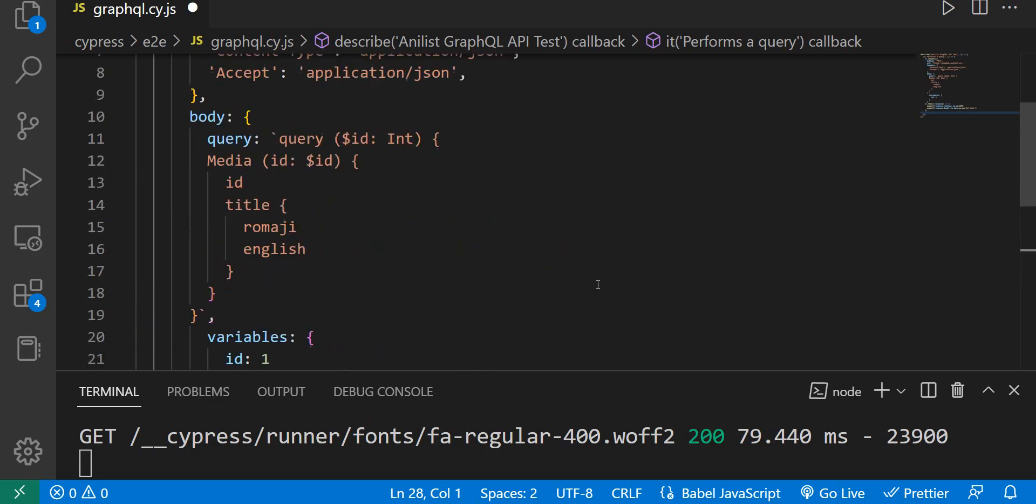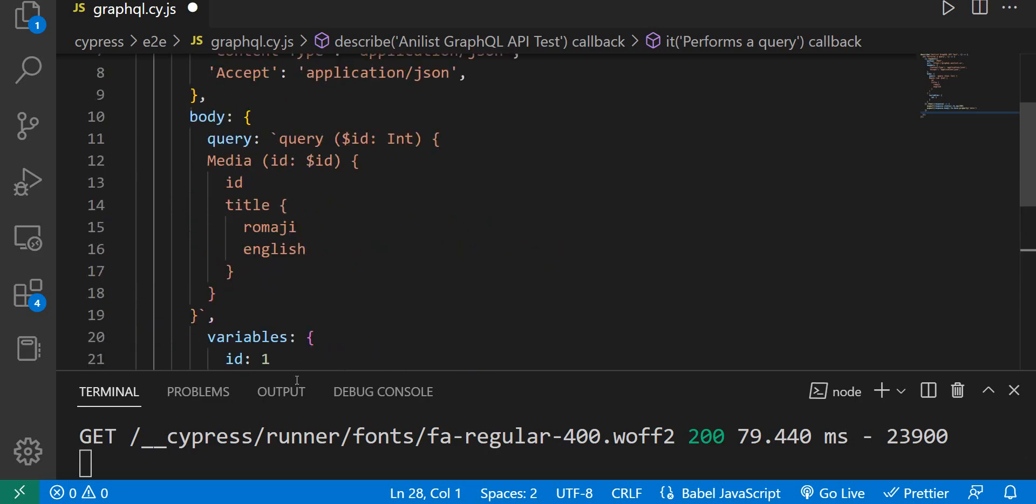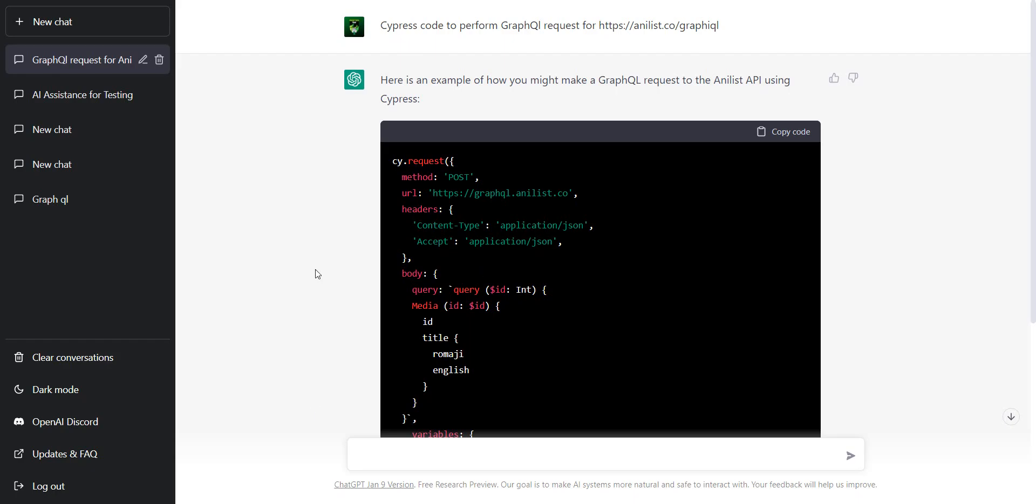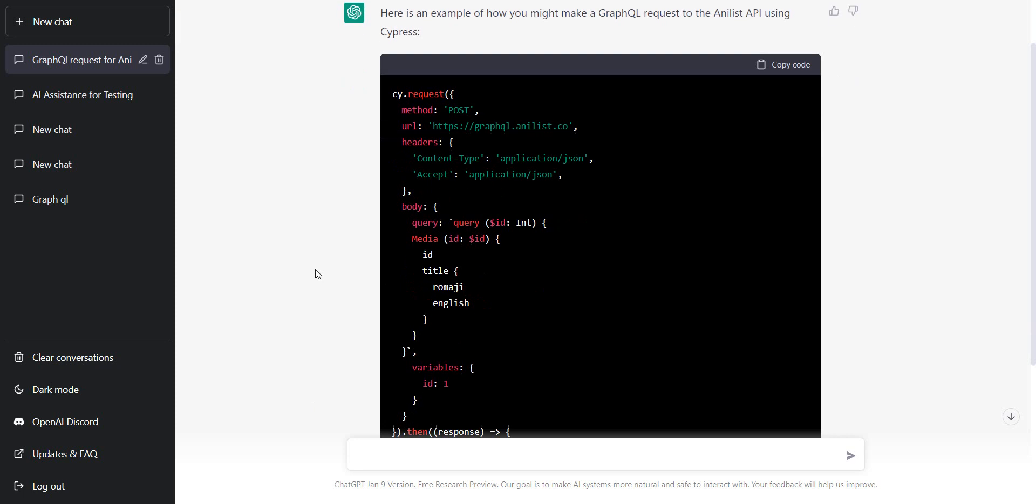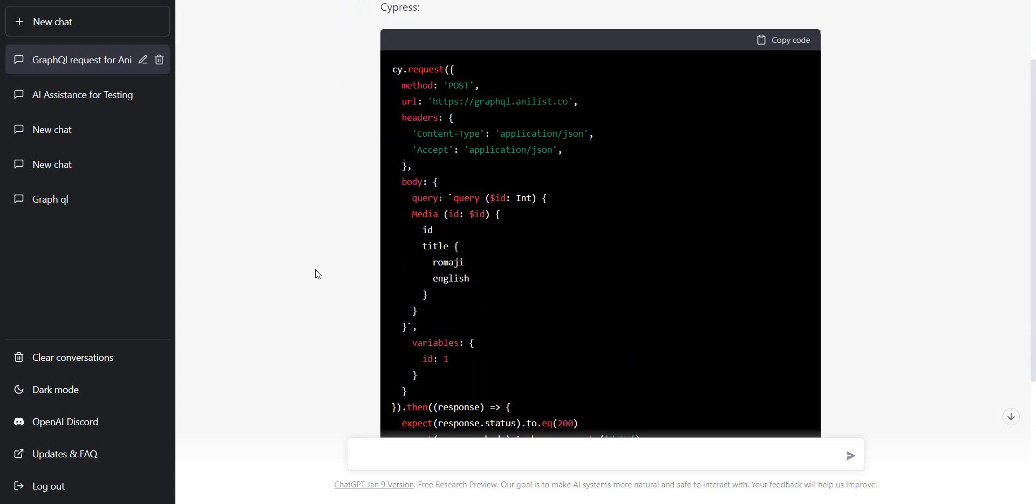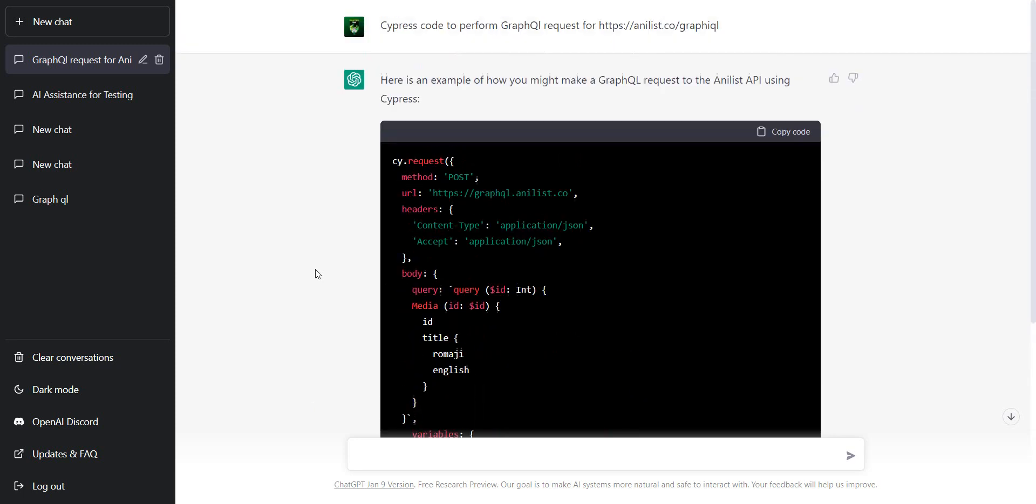So, that kind of answers my question. So, you can do API testing or better said you can test GraphQL requests using Cypress.